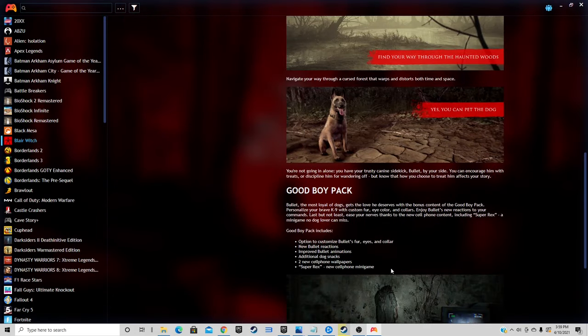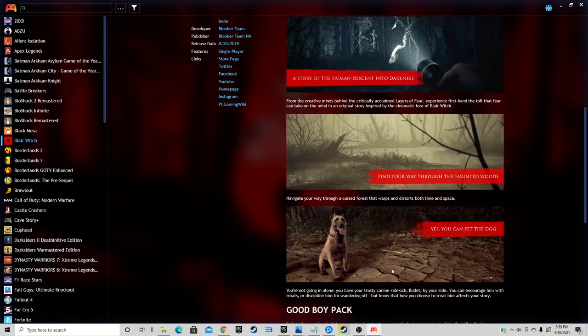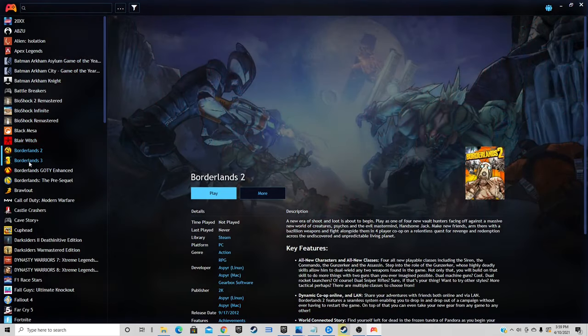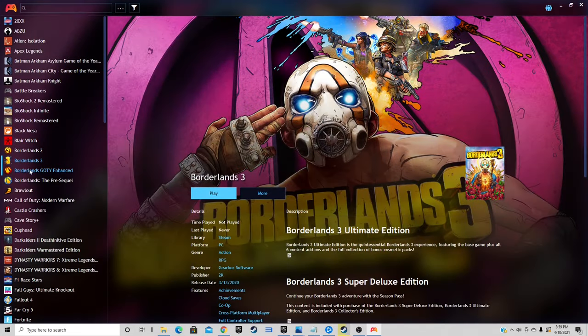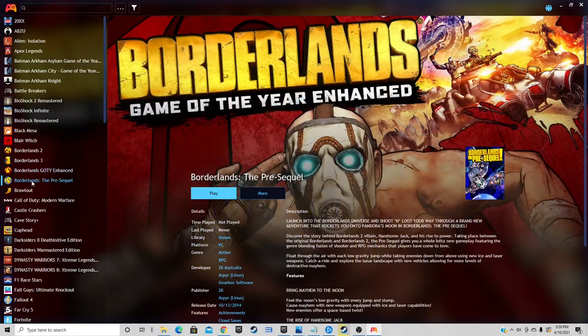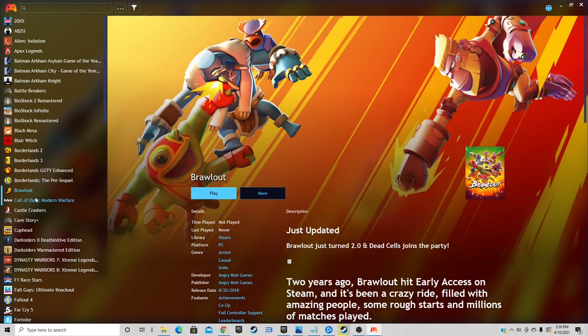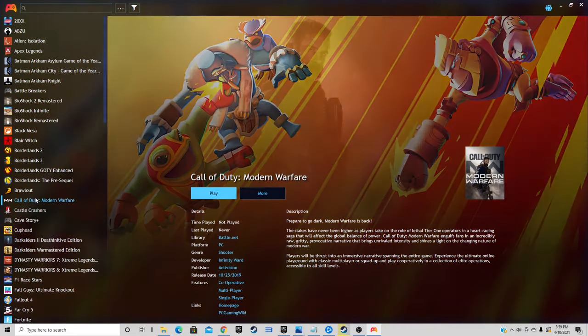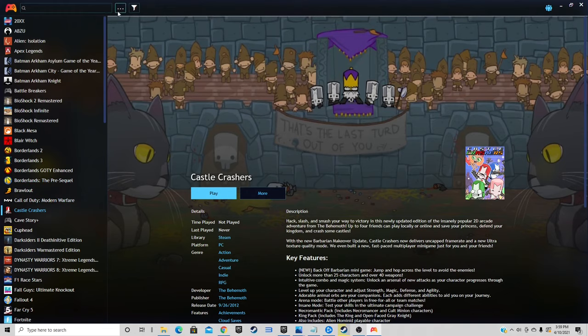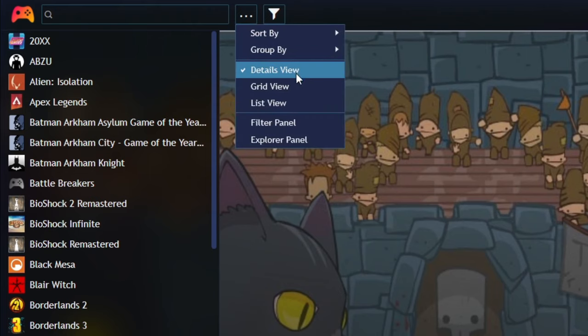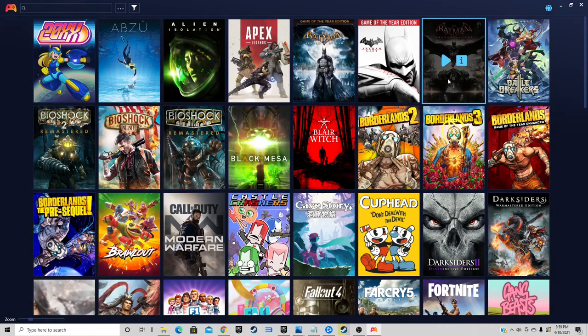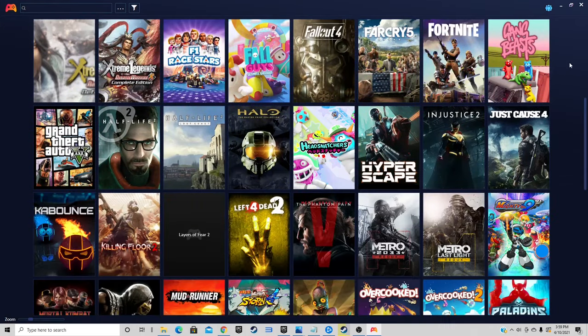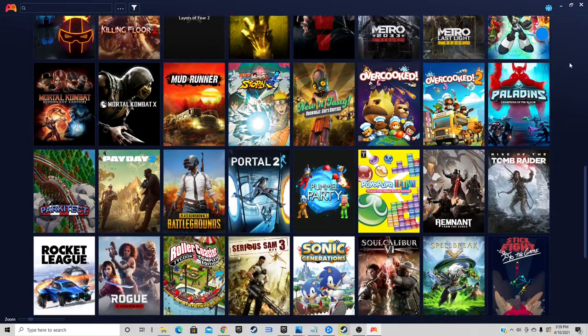Now we can change the way our games are being displayed. Right now this view we're looking at is called detail view. If you want to change this, you want to come up here to the three little dots and we can change this from detail view to grid view. This puts our games in a grid view. This is my favorite.